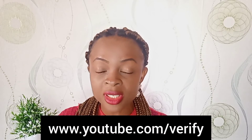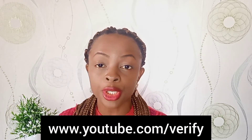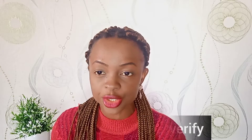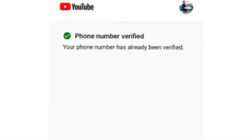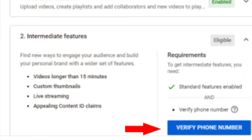With that said, let's dive in. To verify your channel, go on Google and type in www.youtube.com/verify and click search. It's going to bring you to this page. If your channel is already verified, you'll see a message that says your number is already verified.